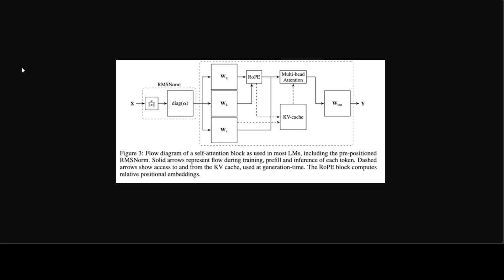QuaRot applies a similar idea to the attention modules and removes the outliers during KV cache quantization. The researchers have quantized both keys and values to 4-bit using token-wise per-head quantization.